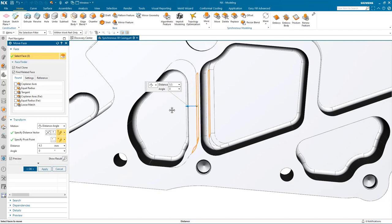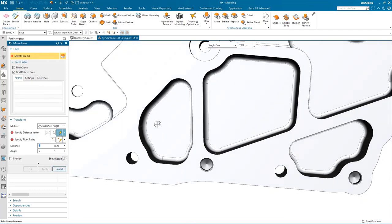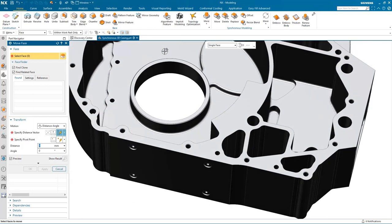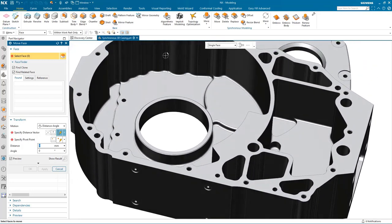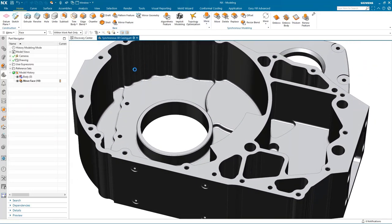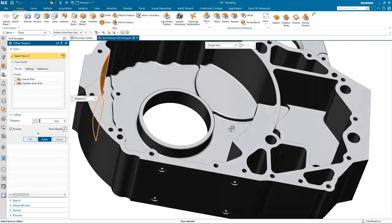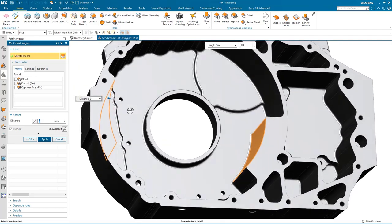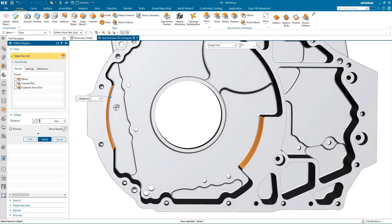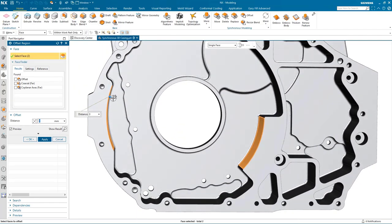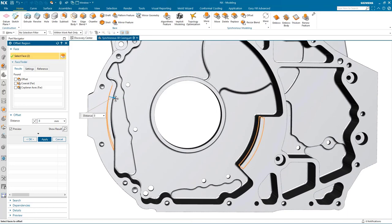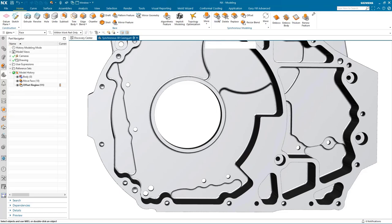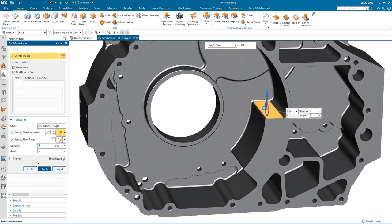I drag the wall to the new position. You'll also notice all of the other blends adapt to this change. The next task is to offset a couple of the radial faces within the casting, and to do this I simply select both faces and using Offset Region just drag the faces to a new position.